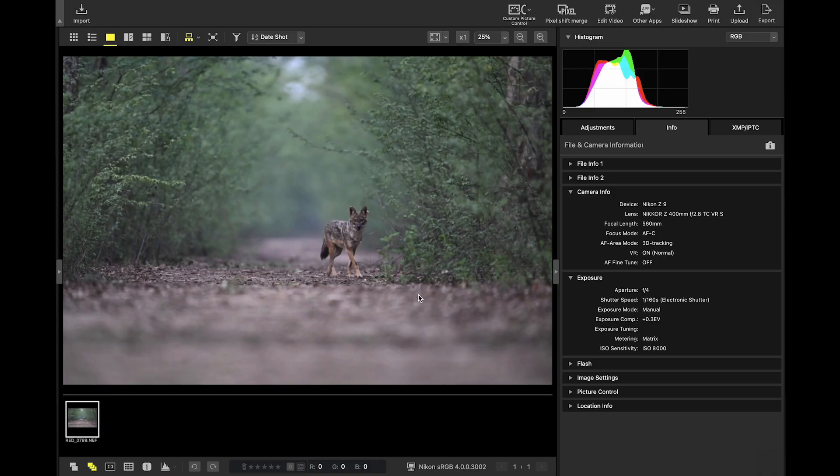Alright, back in the studio now. For those new here, hey, I'm Aupurupade. I'm a wildlife photographer who believes the best moments don't always happen in perfect light. Let's open the image.